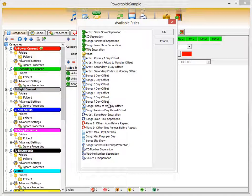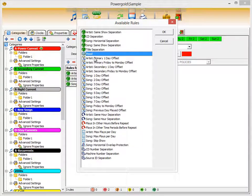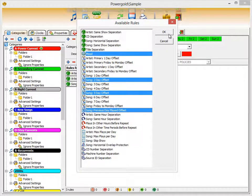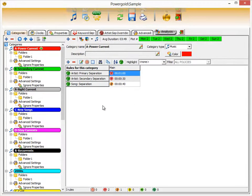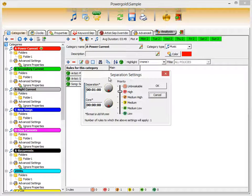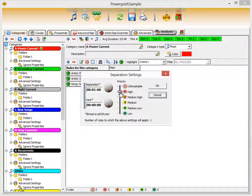Many rules will not apply to certain categories, and some will. If you use mood, for example, you could add it to a category and even multi-select several rules to add them at once. Artist primary separation is set at one hour — double-clicking that brings up the separation settings showing a one-hour separation and a priority set to high. Priority tells PowerGold how important the rule is, ranging from low to high to unbreakable.